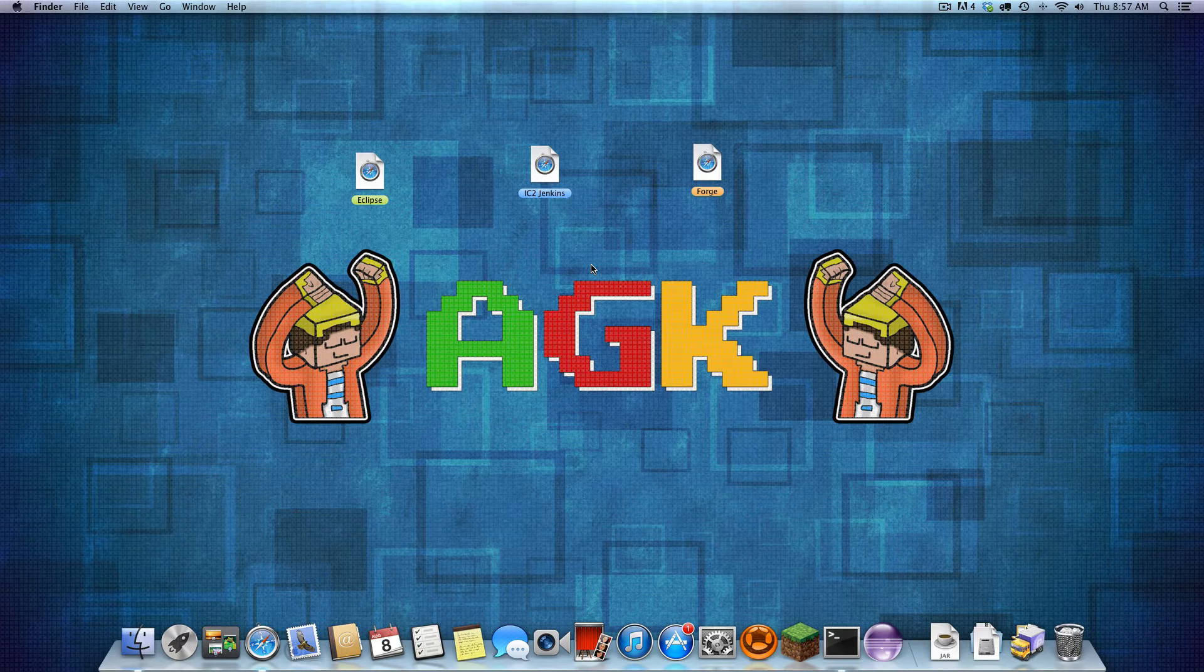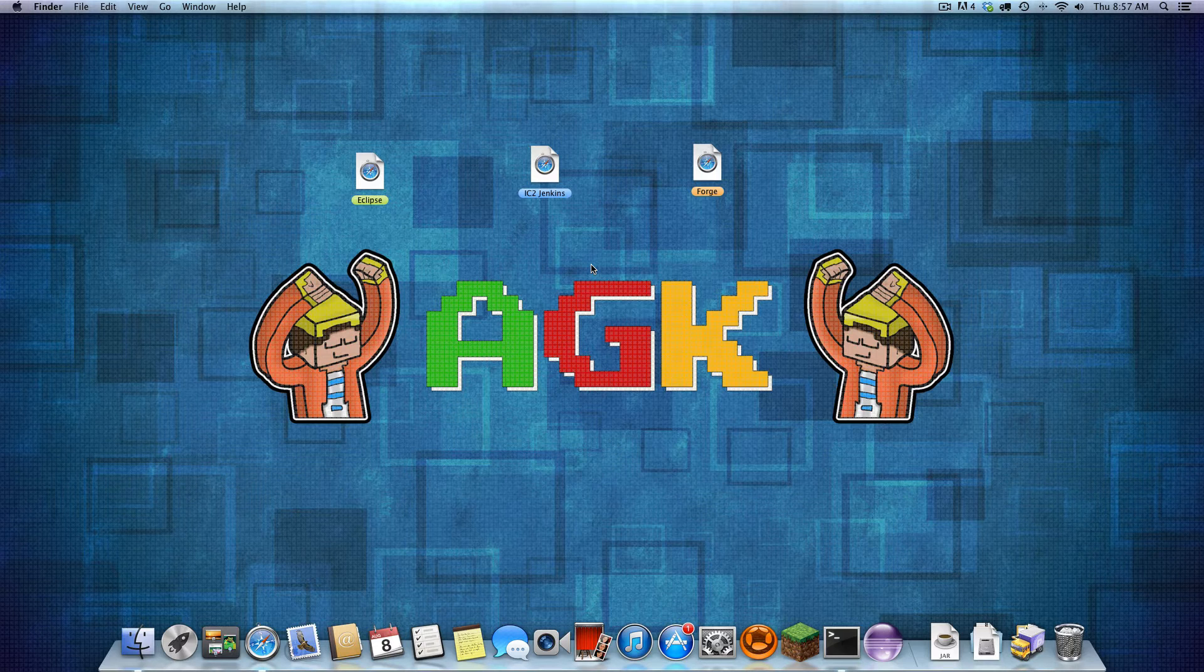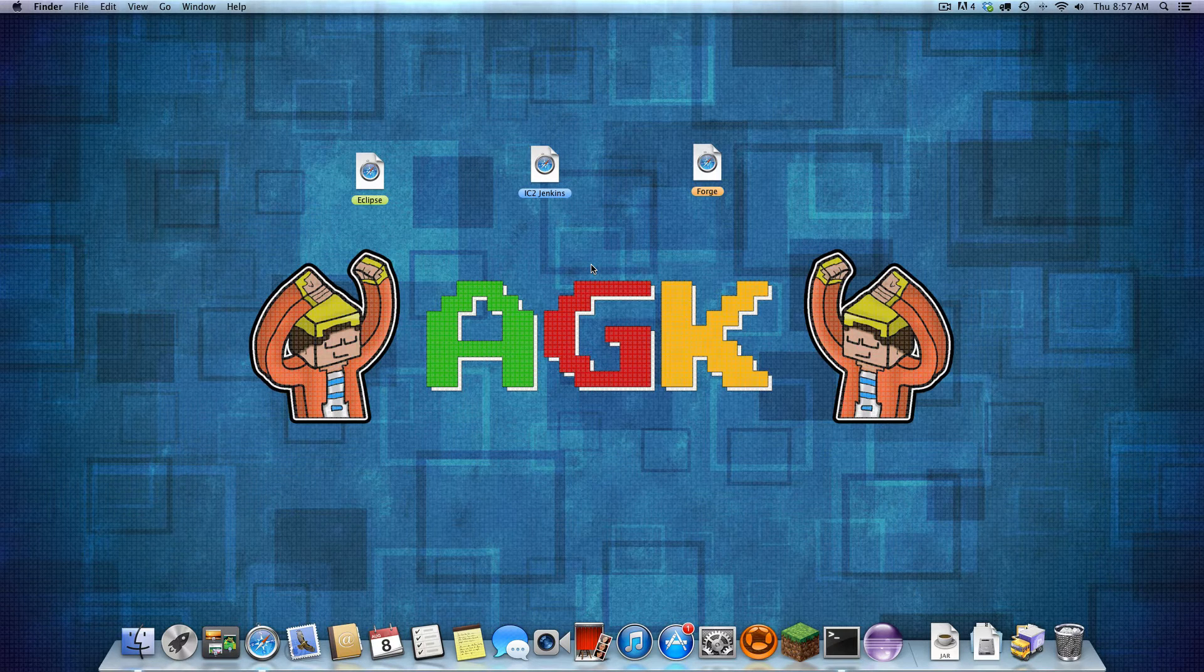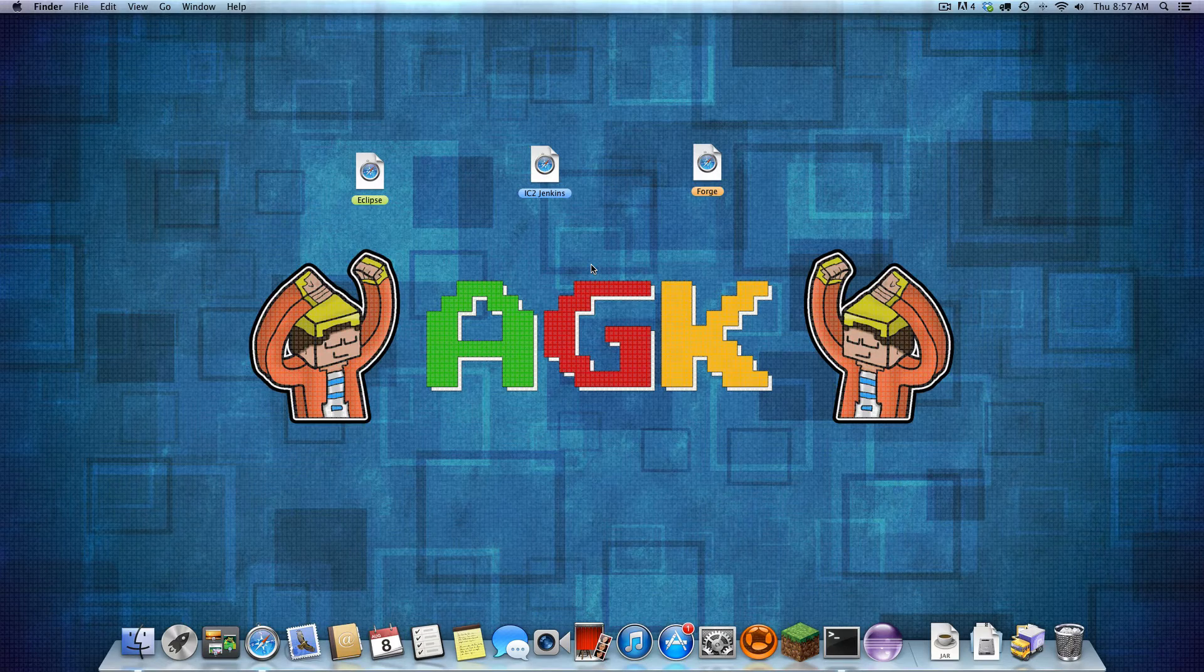So let's get started. In this video, I will be starting from the beginning, installing Forge and the IC2 API. Keep in mind, even though I'm using a Mac, most things should be the same on all operating systems.